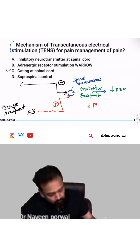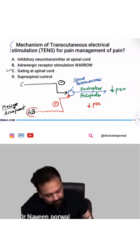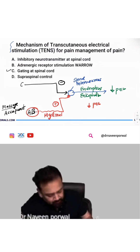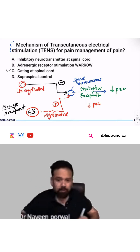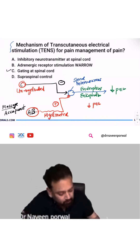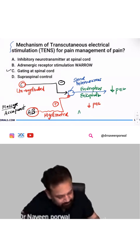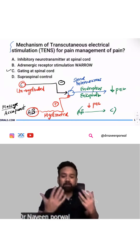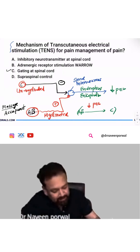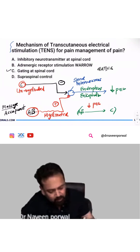Why so? Because A-beta fibers are myelinated fibers, whereas C fibers are unmyelinated. So A-beta fiber will suppress C fiber. This is called the gating theory — gating is happening at the spinal cord.